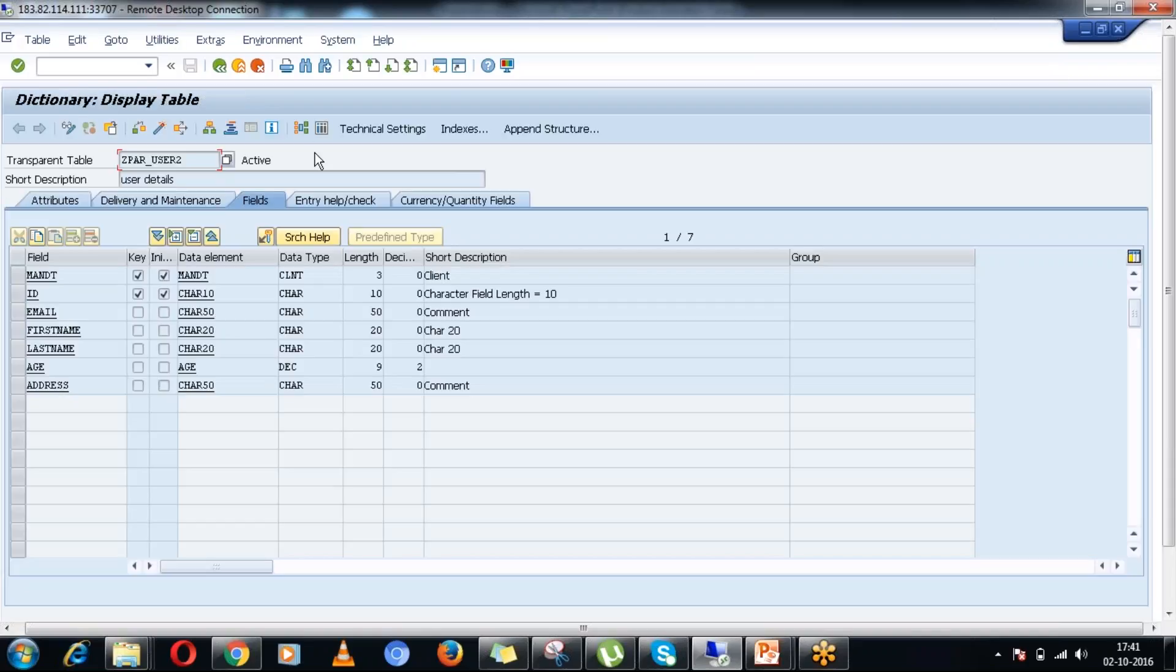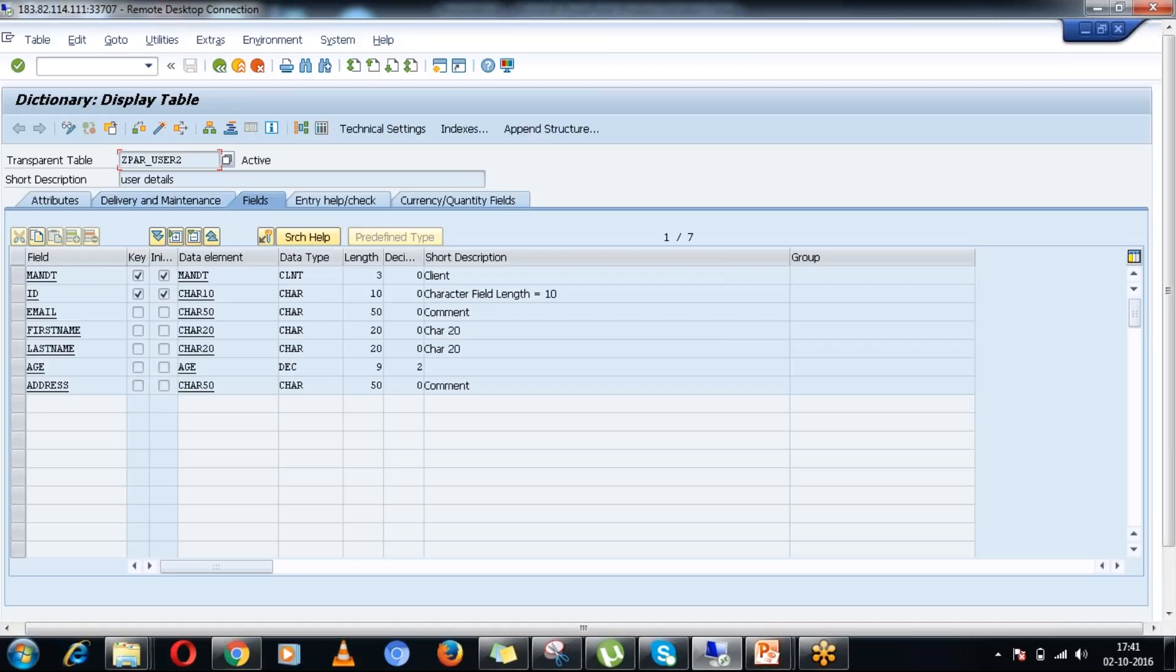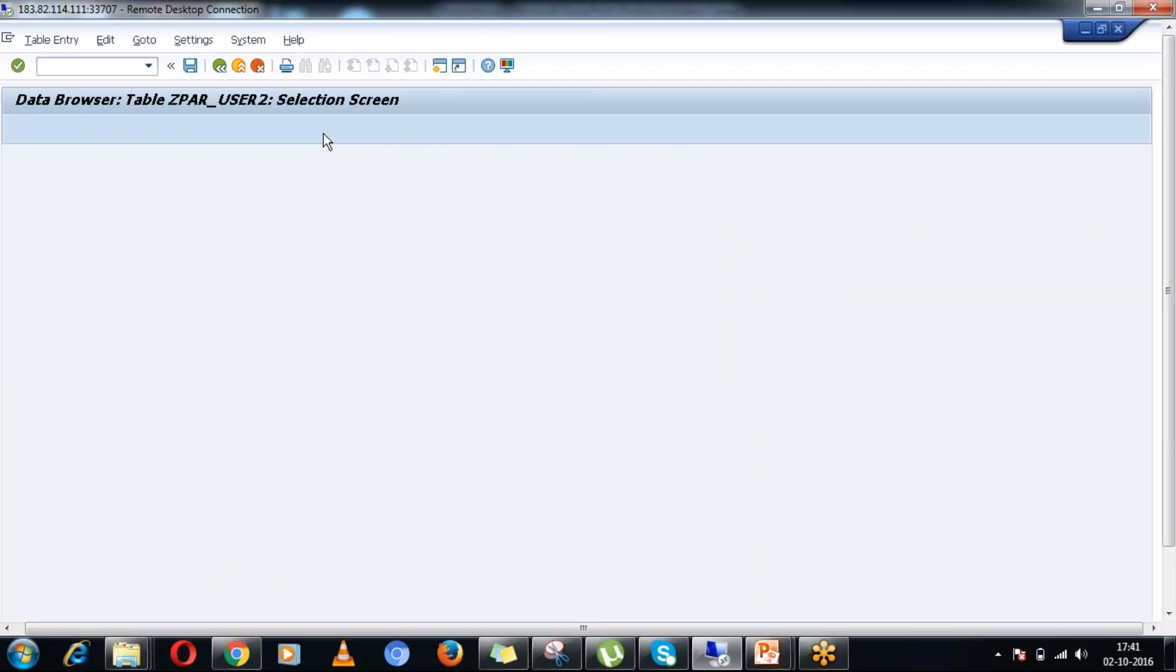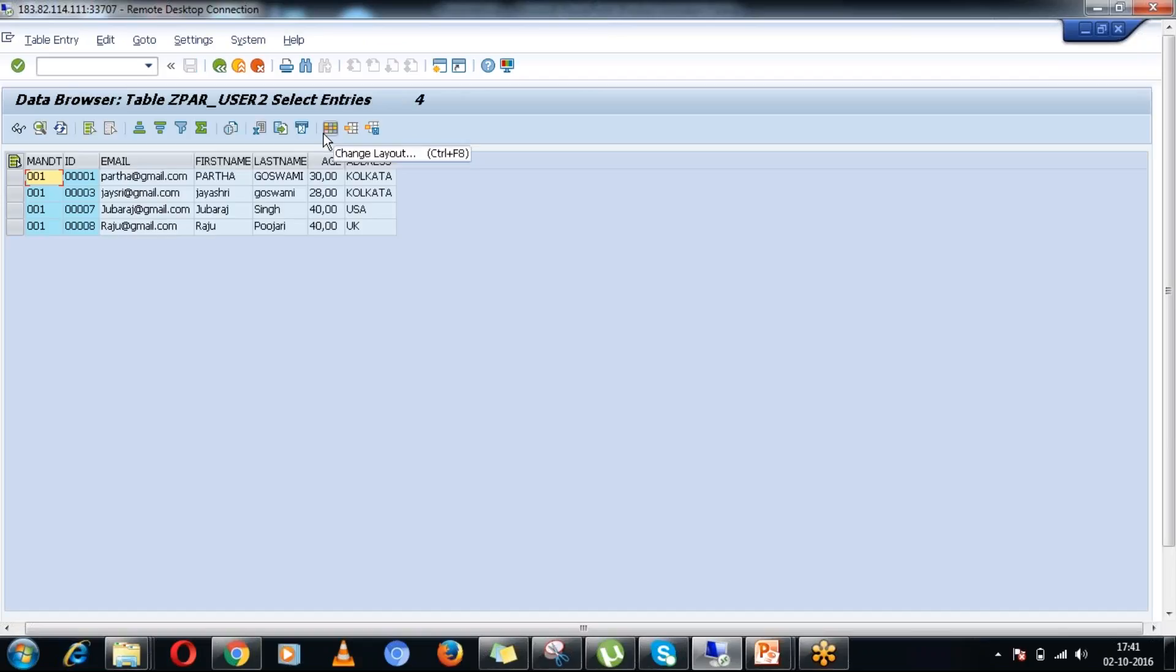I will be using this platform. I have a particular table in my application. In this particular table you can see I have fields like ID, email, first name, last name, age and address. Let me first show you what the records are there in this particular table.